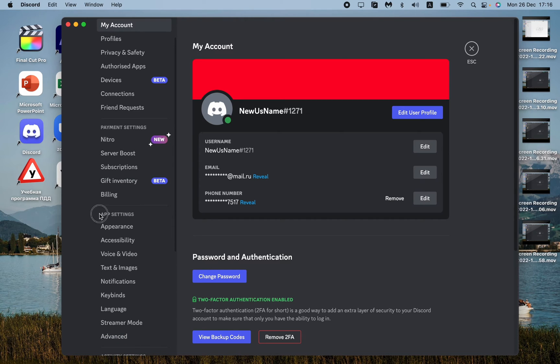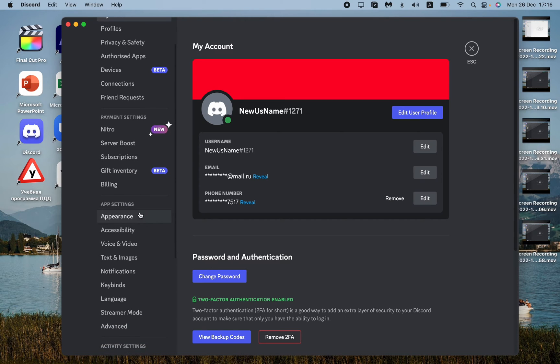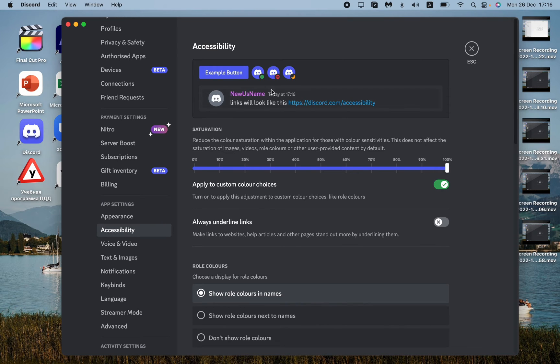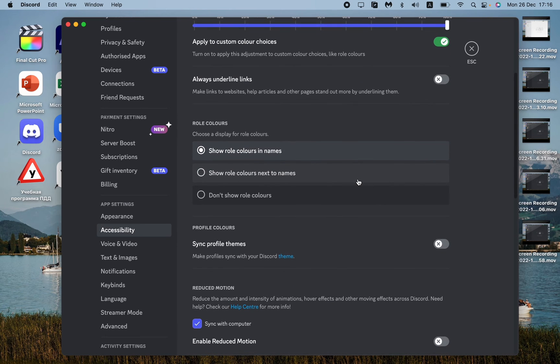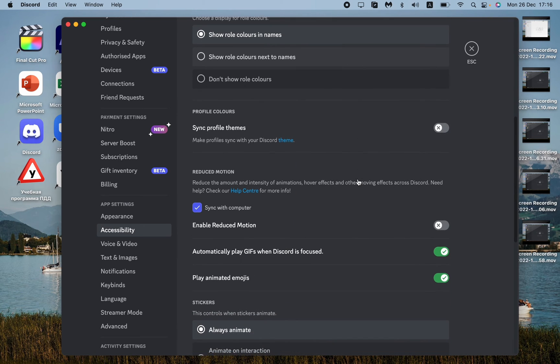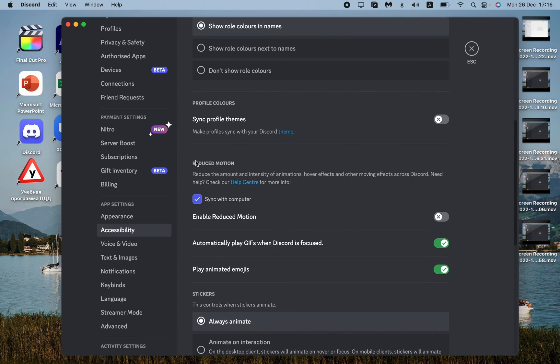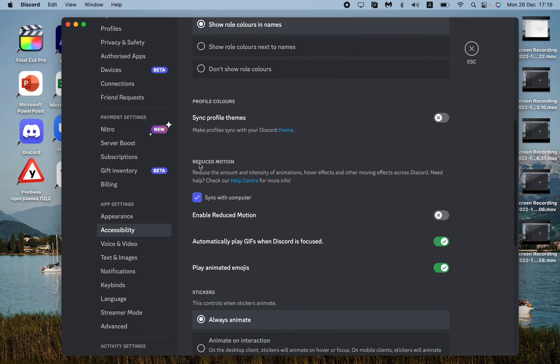After that, we need to scroll down to find the app settings right up here, and then go to accessibility. Click on it. This is our accessibility settings. In this tutorial, we need to scroll down to find the reduced motion setting.